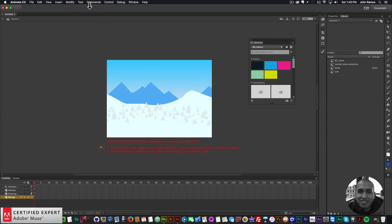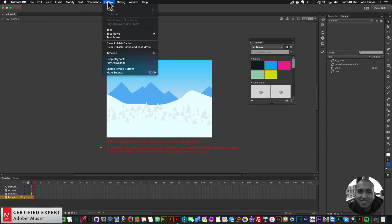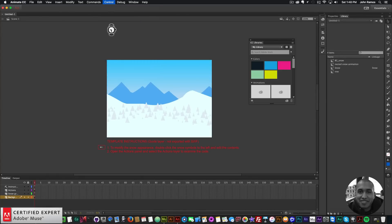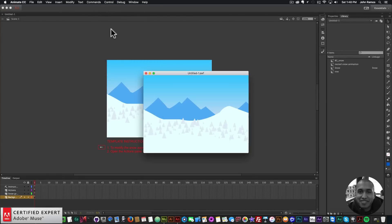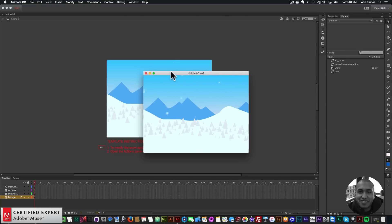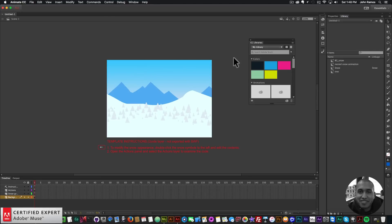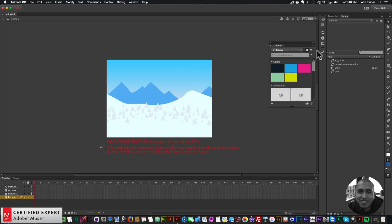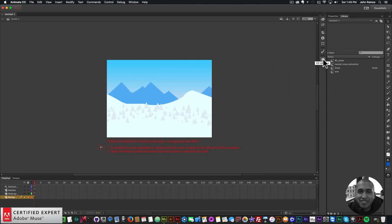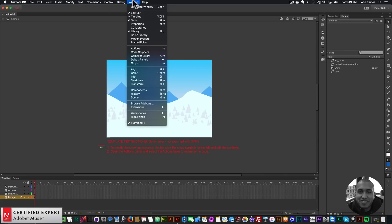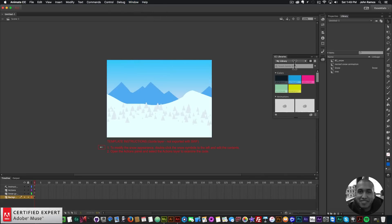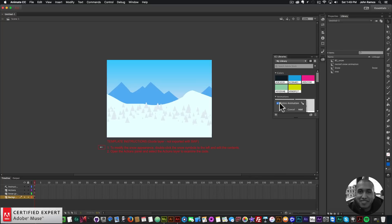To view it I'll go to Control and Test just to see the snow. There we have some random snow that was created in Adobe Animate CC. I'll close this and all we have to do is open up our CC libraries. If you don't see your CC libraries you can go to Window and click on CC Libraries.